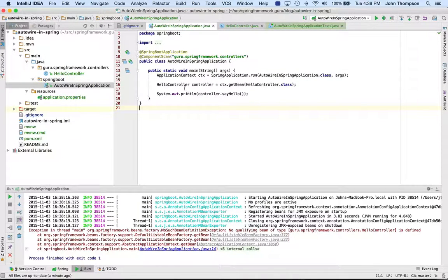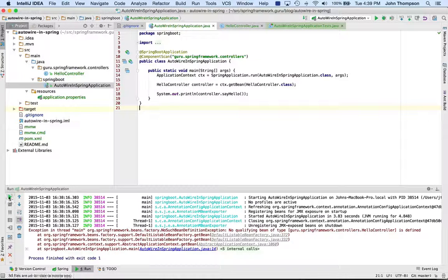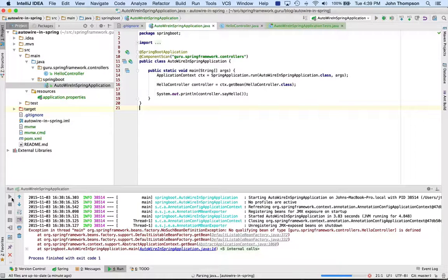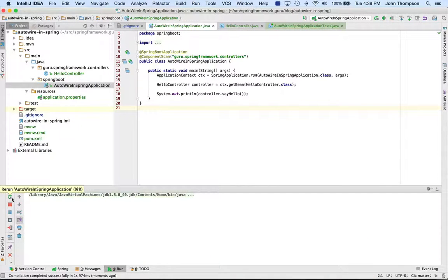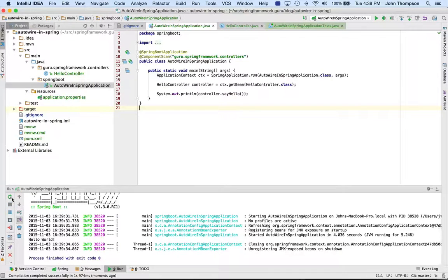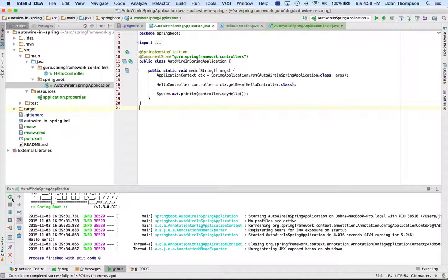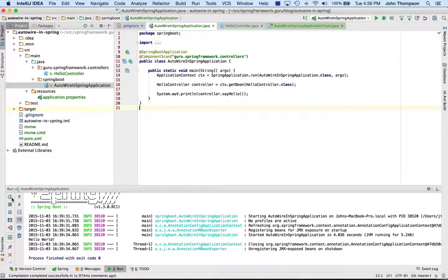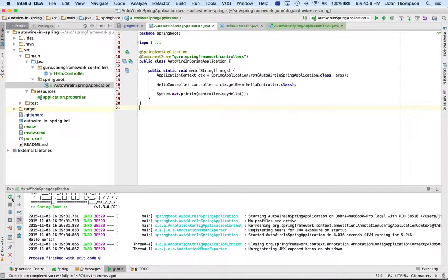Now that I have that defined, if I run this again, we can see that I get the Hello World output as expected. So again, what happens is in Spring Boot, it's going to do an automatic component scan of the package within the Spring Boot application class.